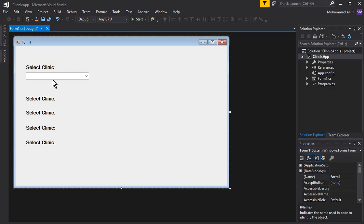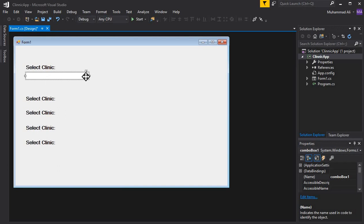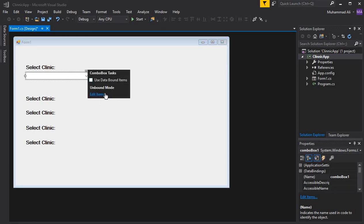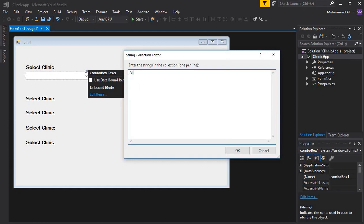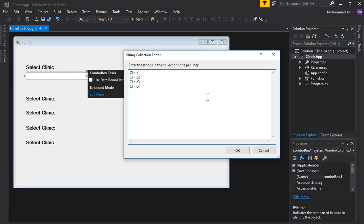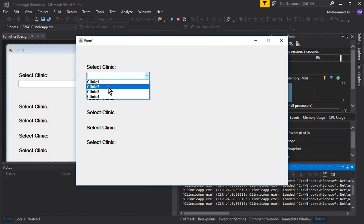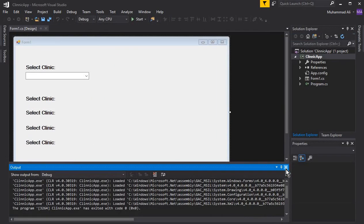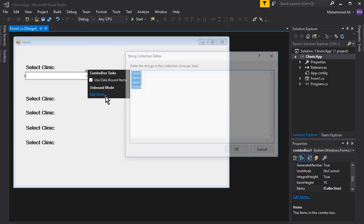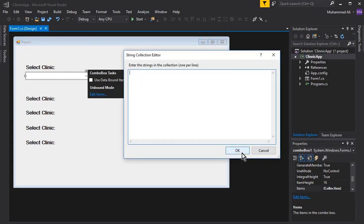Since we will use data tables whose values we'll display on the combo box, note that you can also assign static items manually. Click the small arrow on the combo box to open Combo Box Tasks, click 'Edit Items', and type values like Clinic One, Clinic Two, etc. But in our case we will display data from tables on the combo box, so we won't assign static values that way.